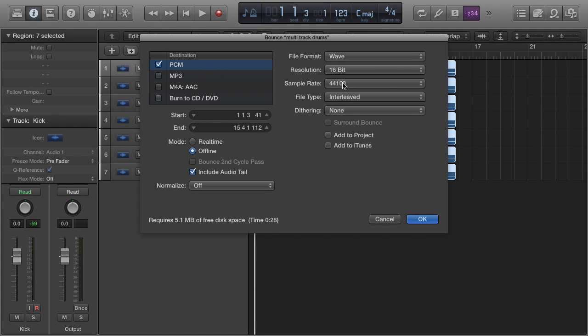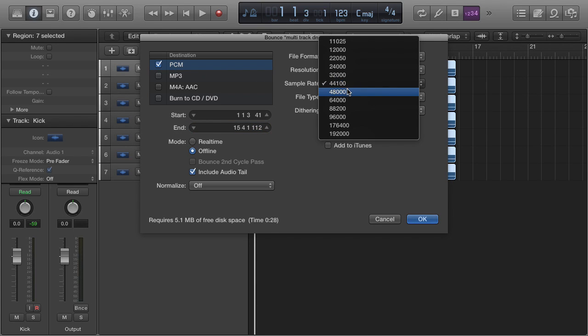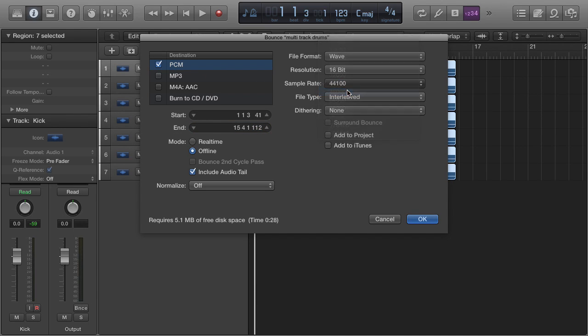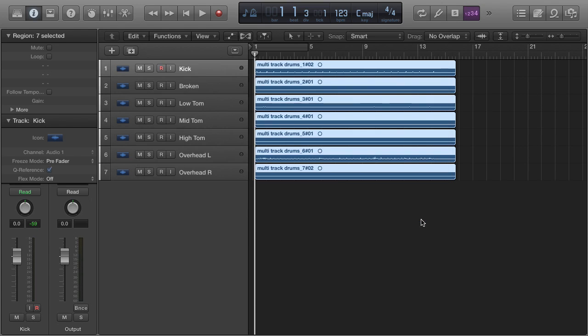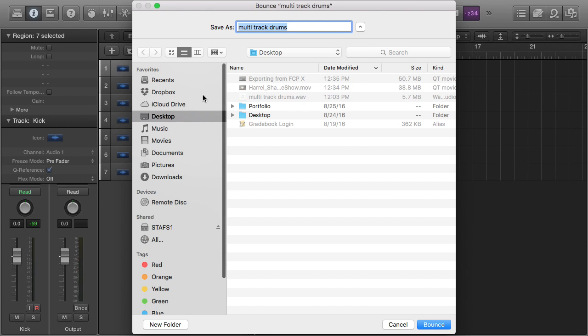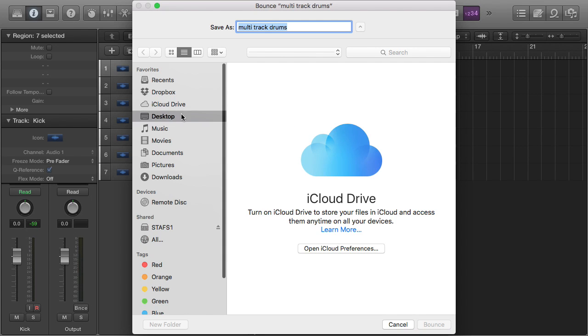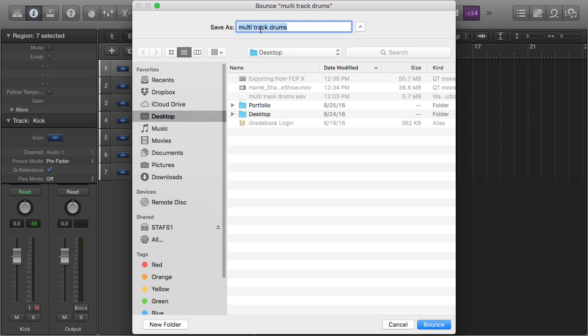That's a full quality file. Change the sample rate to 48,000—that's the video sample rate. Double check those start and end times. Check that normalize is off, most likely, and then pay careful attention to where you save it.